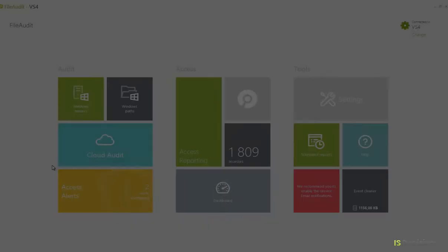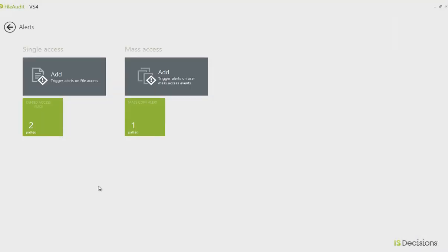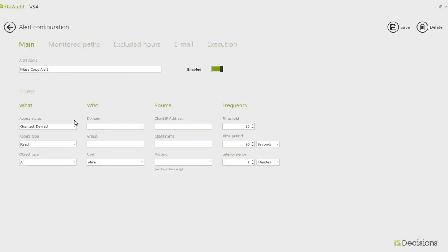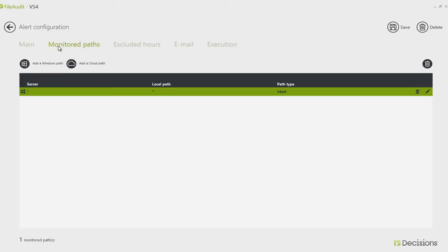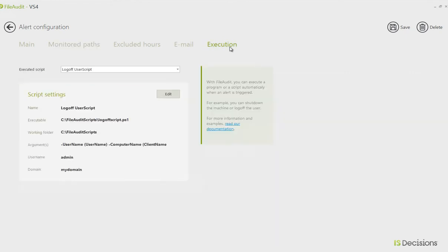To configure this, we go to our Access Alerts, click on an alert that we have configured, or create a new one. You'll see in the main tab that you enter the criteria for which you'd like the alert to be triggered. In the monitor path, you now have the option to add a cloud path. And here in this new tab, we have Execution.